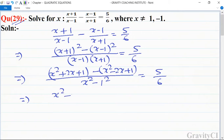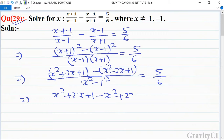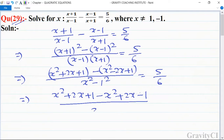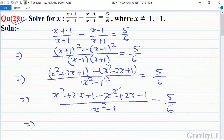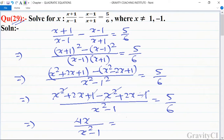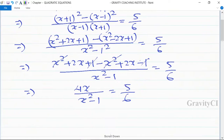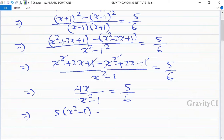So we get x squared plus 2x plus 1 minus x squared minus 2x plus 1 over x squared minus 1, equal to 5 upon 6. The x squared terms cancel and the 1 terms cancel, leaving 4x upon x squared minus 1 is equal to 5 upon 6.